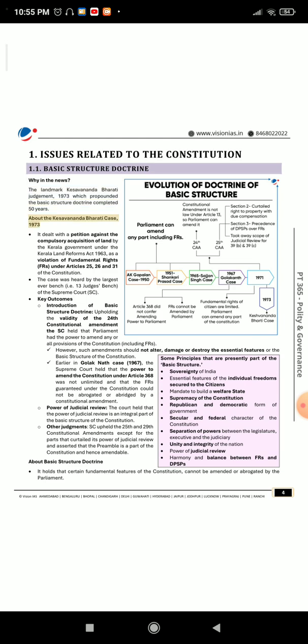About the Kesavananda Bharati case, 1973. It dealt with a petition against the compulsory acquisition of land by the Kerala government under the Kerala Land Reforms Act 1963, as a violation of fundamental rights (FRs) under Articles 25, 26, and 31 of the Constitution. The case was heard by the largest ever bench, i.e., 13 Judges' Bench, of the Supreme Court (SC).